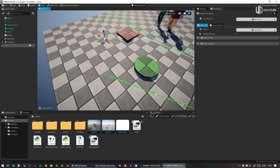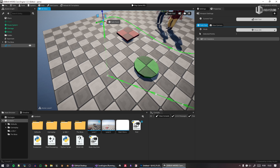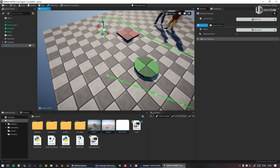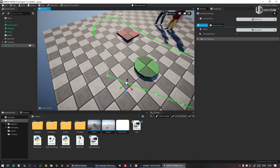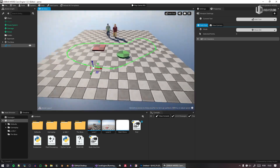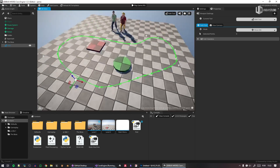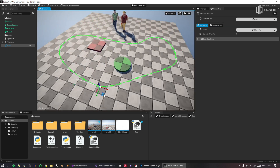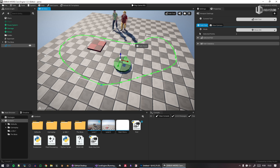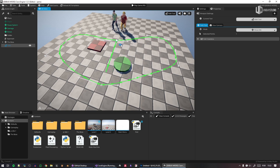I can close the path by selecting two nodes and pressing C to close it, and press B to create a Bezier. Now I have something like a circuit. What's interesting is that this path can be anything — I can select two points and press C to connect them.